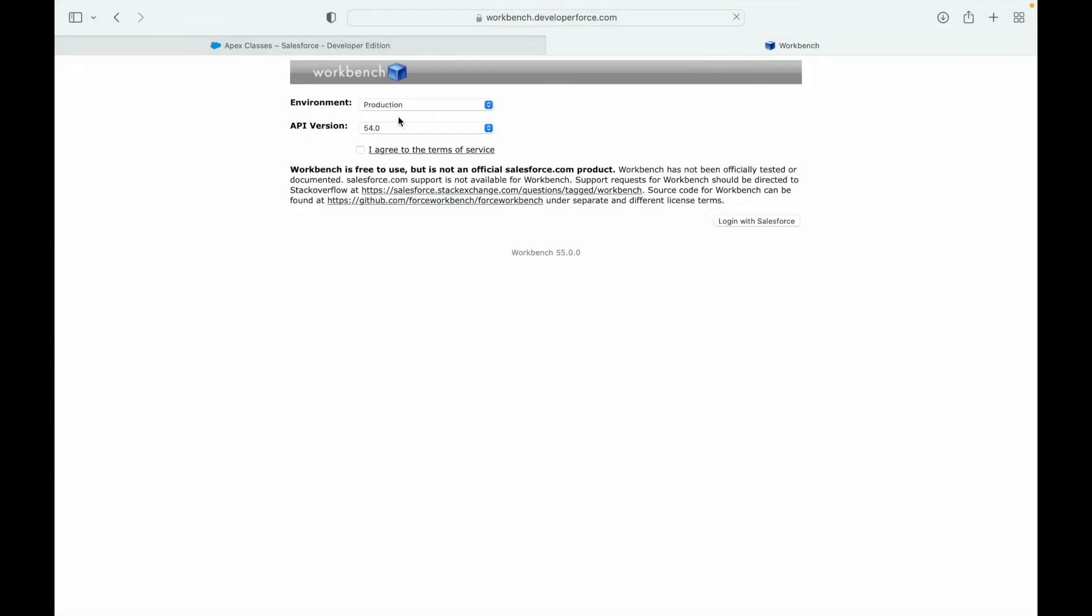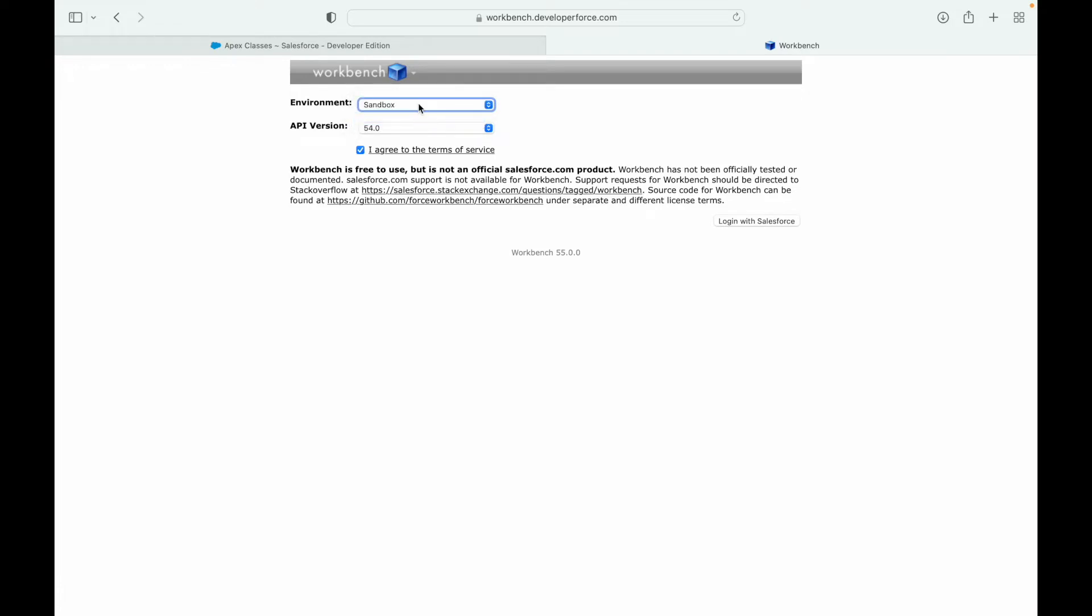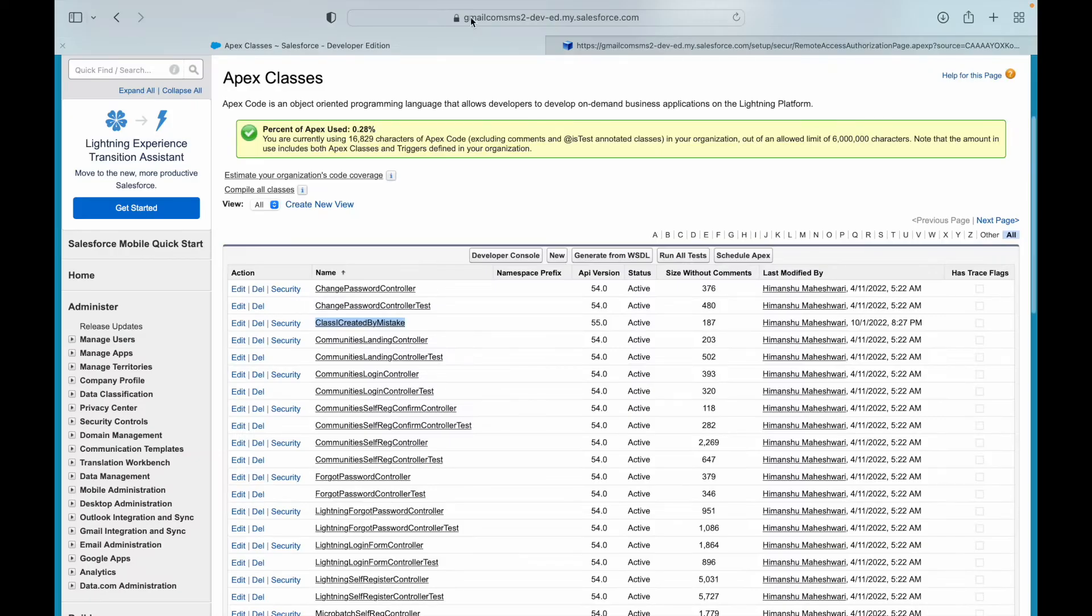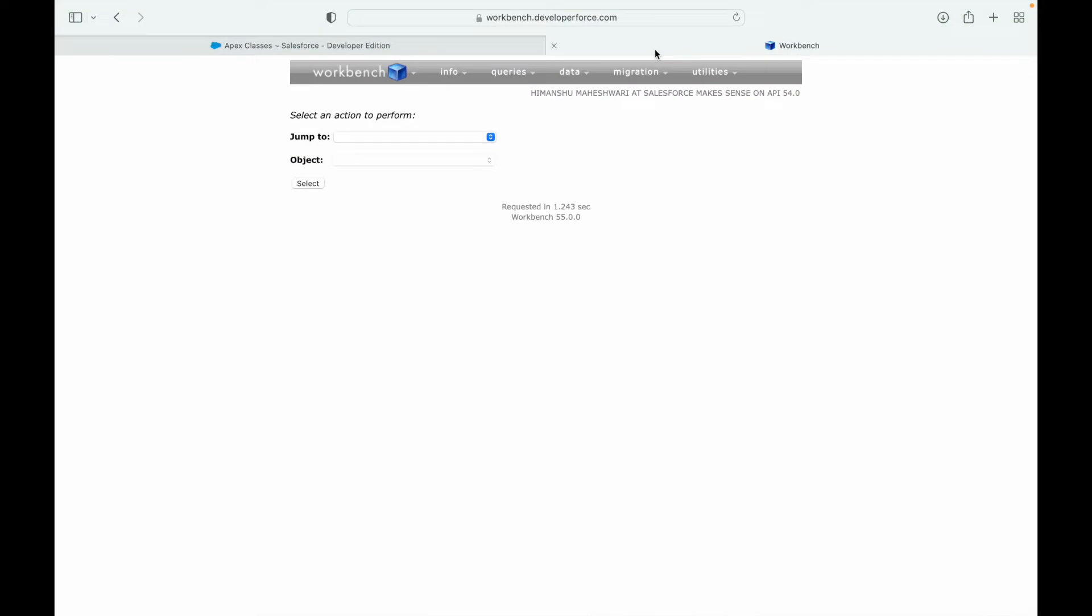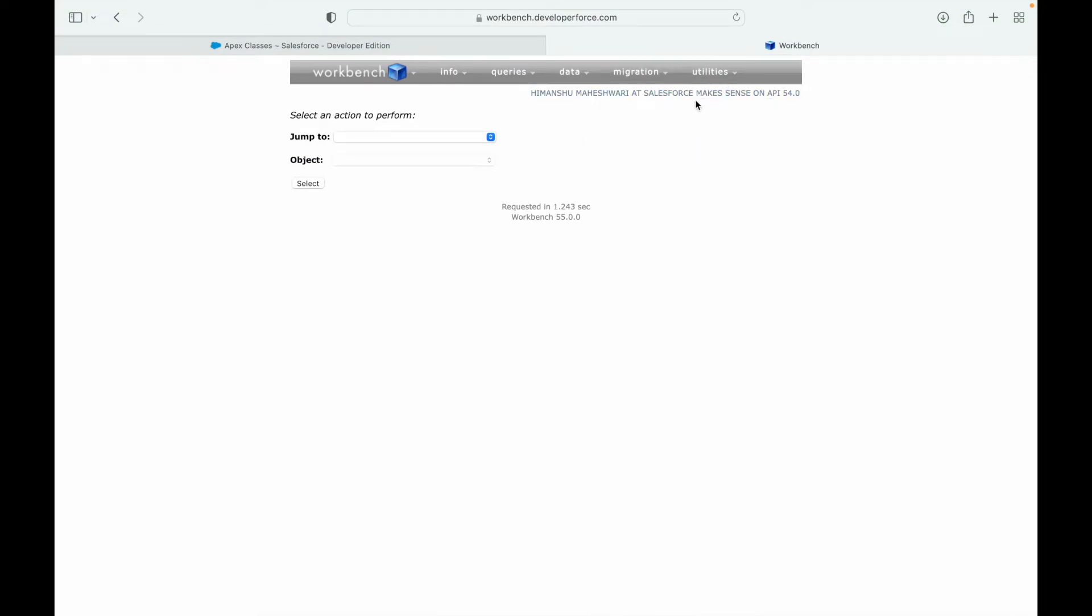Let's go to workbench and log in. This would be considered as a production environment and you can also switch to sandbox if you have something to delete from sandbox. I'll say production, I'll say login.